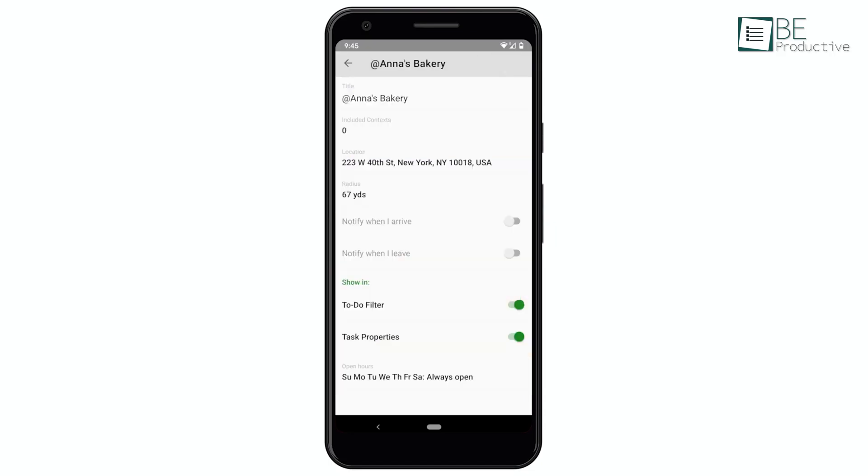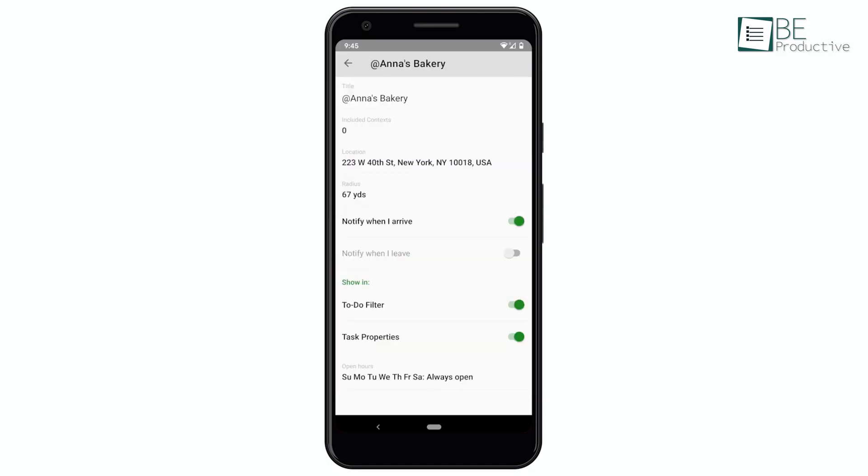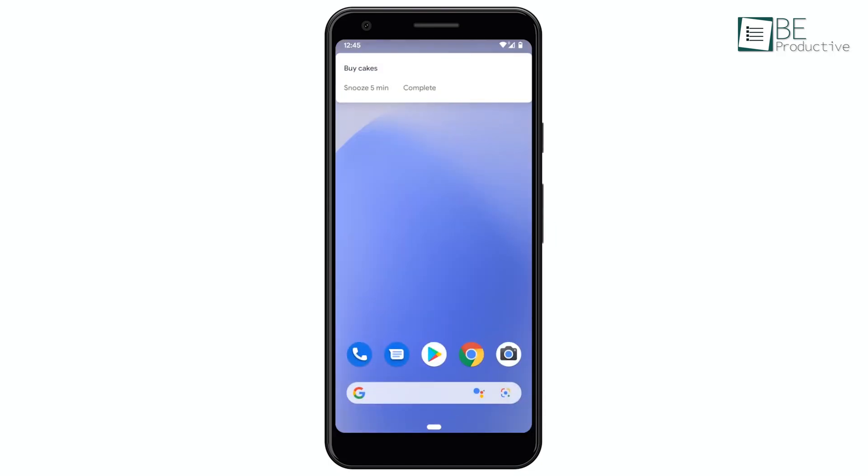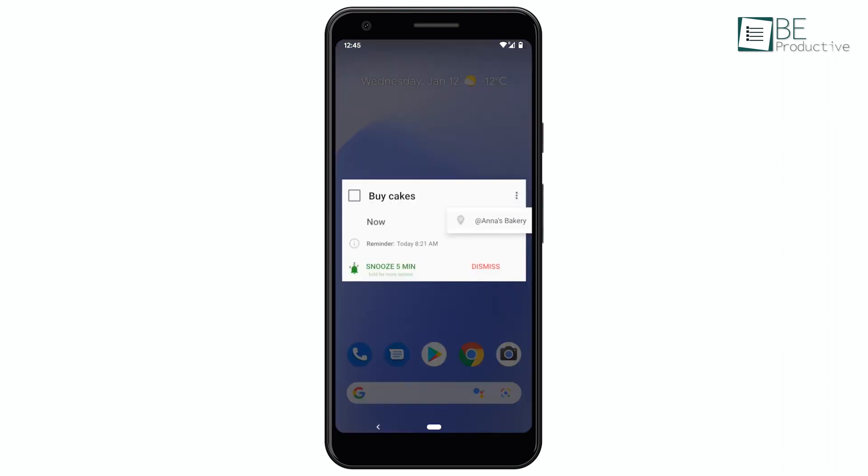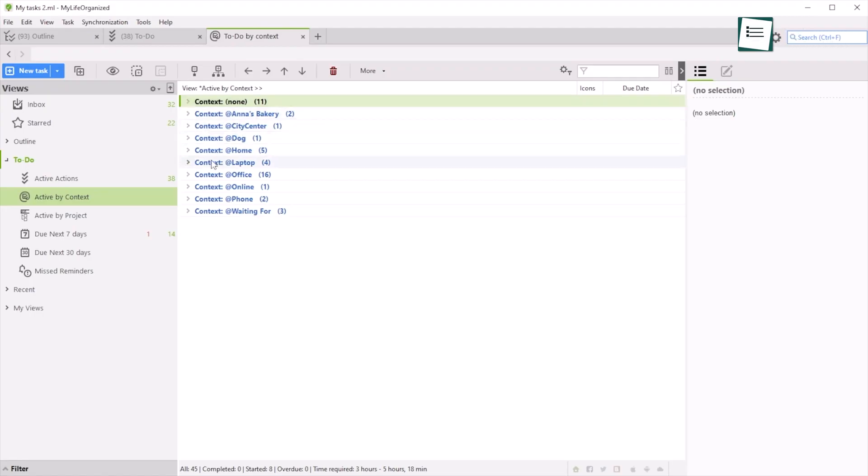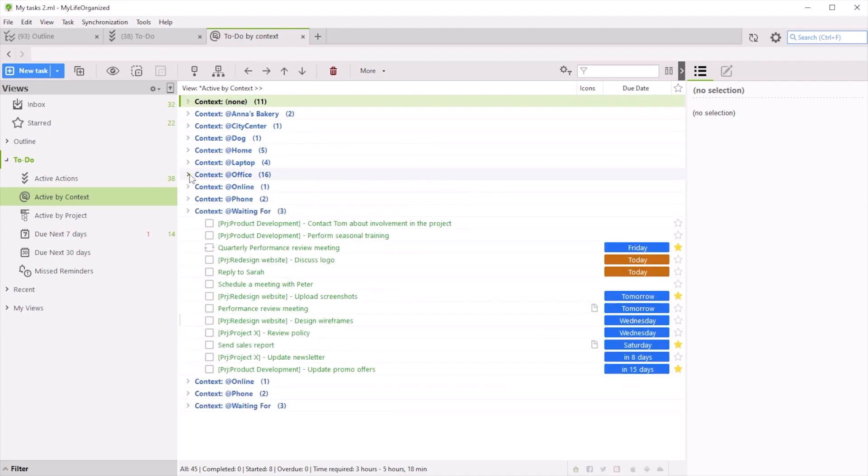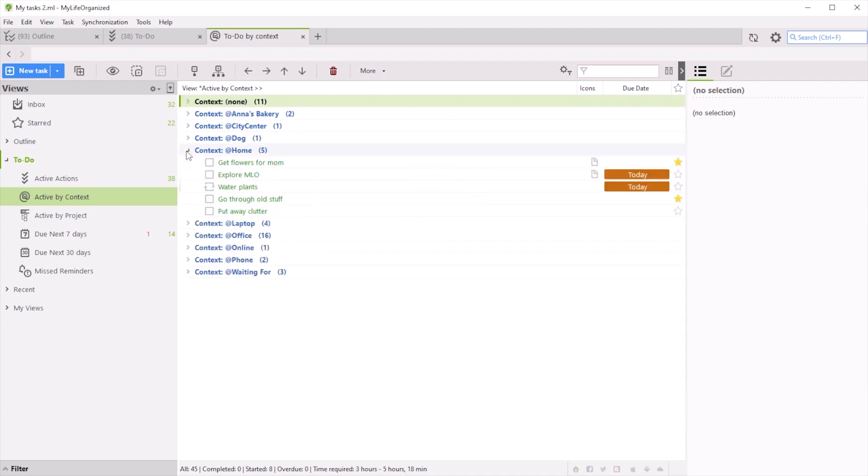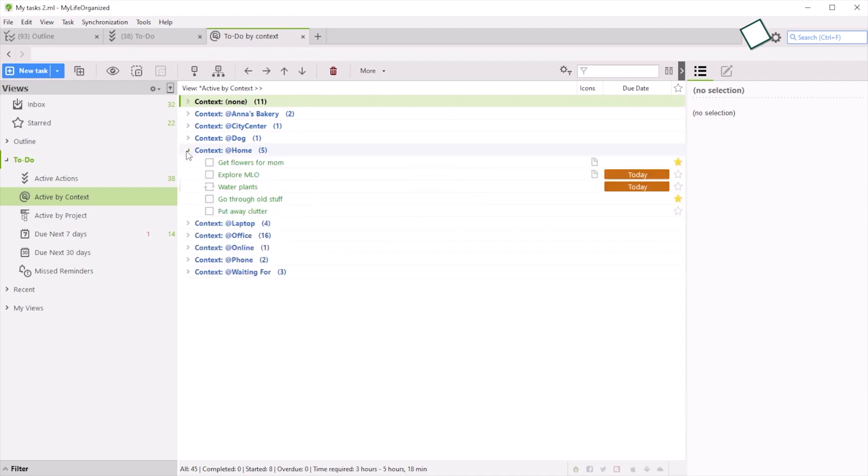Thanks to the location-based reminder feature, it can be used to assign a context while mentioning the required tools to get it completed. Furthermore, MLO syncs across all your devices and automatically updates the changes by using a cloud subscription.